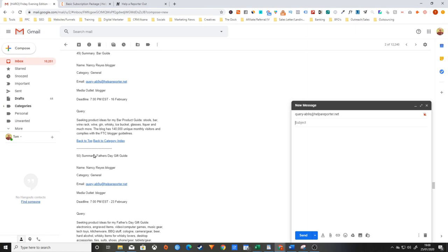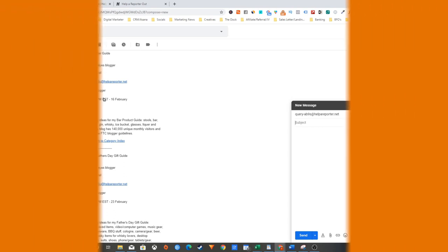Just bear in mind that a lot of these reporters are going to be working to very stringent deadlines. They do actually list the deadline here as well, but the sooner and quicker you can act on these the better.